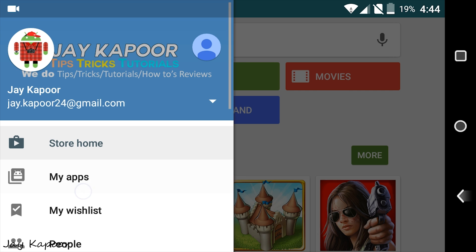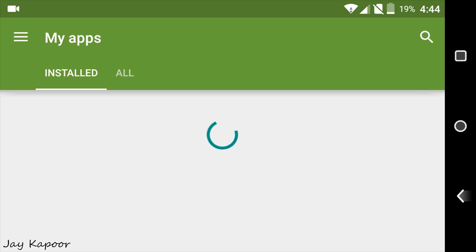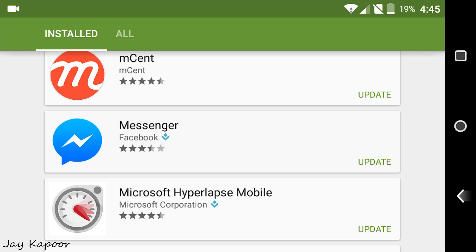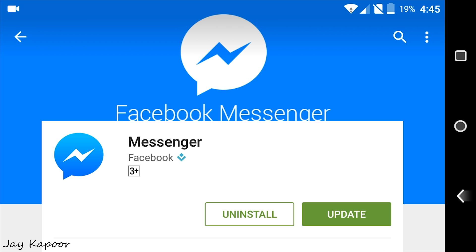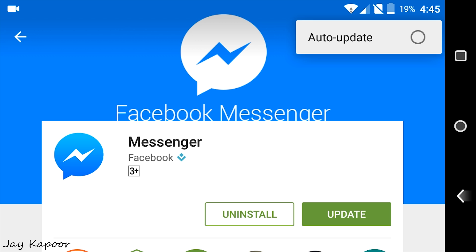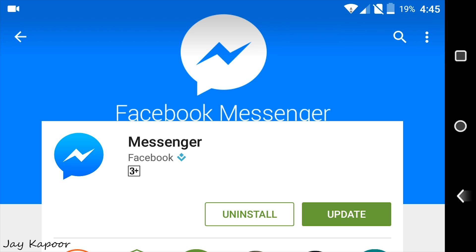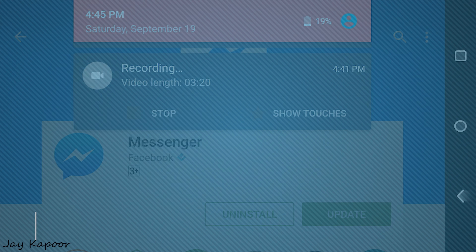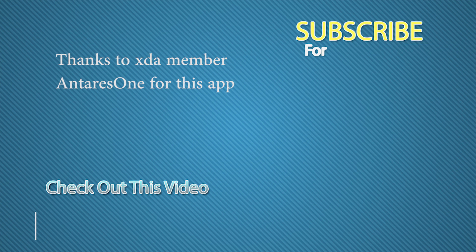Now one more thing. Go to the Play Store then my apps. Now you will see an update of the Messenger app. Make sure auto update is off and do not update this.